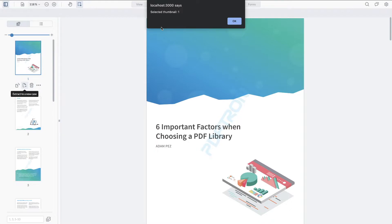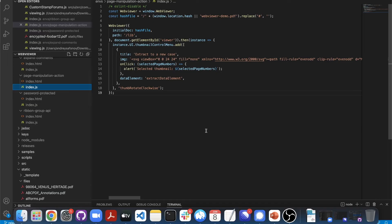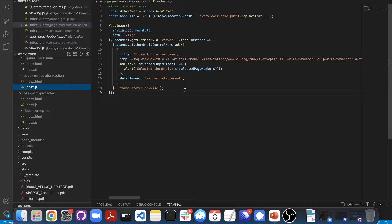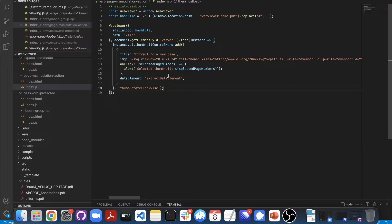So to add this page manipulation action, all I have to do is just go ahead and on the instance.UI.ThumbnailControl.Menu, I can call a new function to add and this button is going to be called extract to the new case.